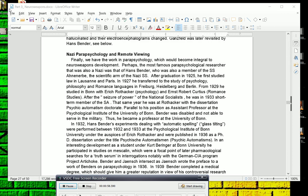So first, we want to get to the Nazi precursors to all this, which was later taken to the Soviet Union and to the United States. To get started, we basically have to start with the most famous parapsychological researcher that the Nazis had. His name was Hans Bender.